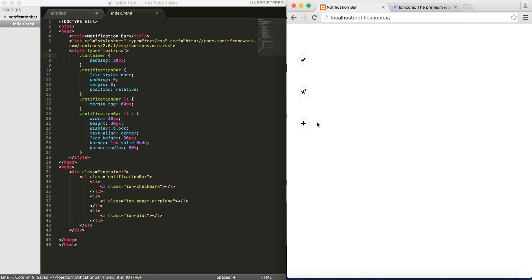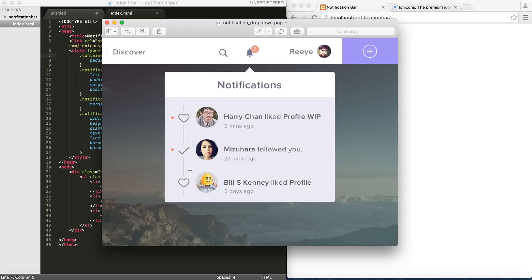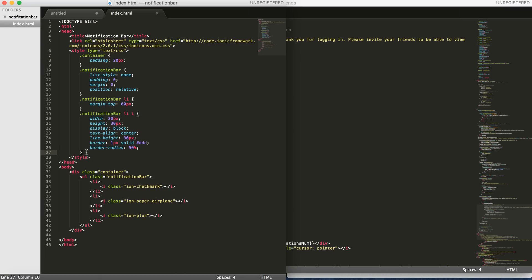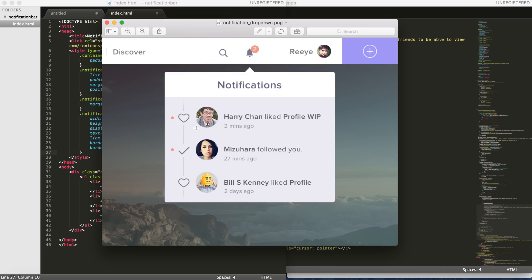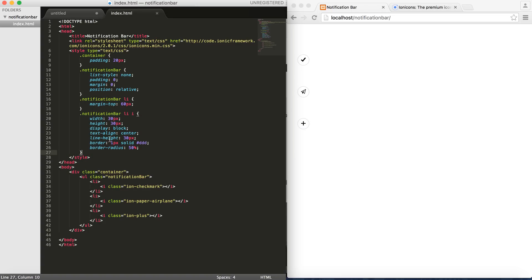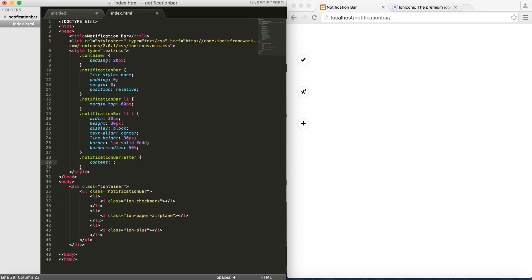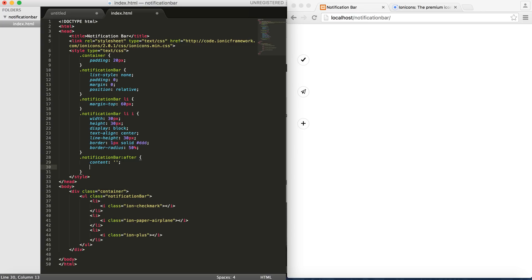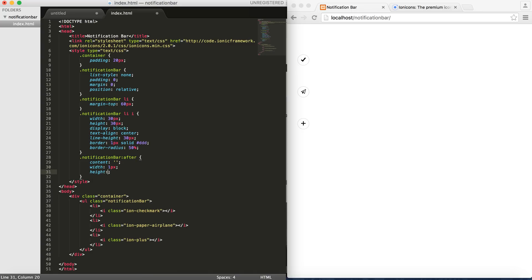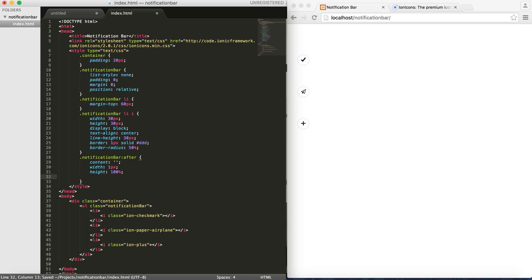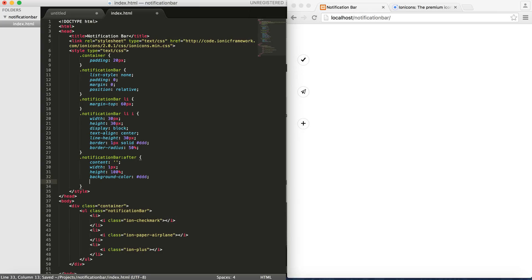And yeah, now you can see that you have your padding so to speak. And then in order to create the line that we saw here, I will use this. So we have our ul element which is the notification bar and then I will do after. We don't want to give any content, so content empty or empty string. And then we want to give it a width of 1 pixel, height of 100%, it's very important height 100%, and then a background color to maybe the same color as the borders here. And obviously you want to define the position as absolute.